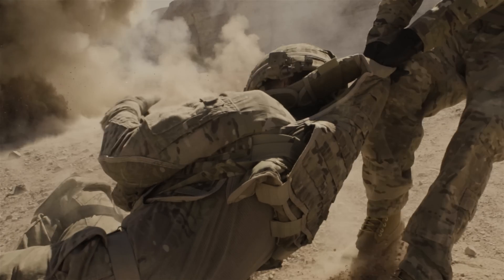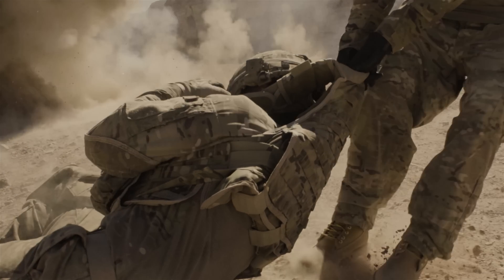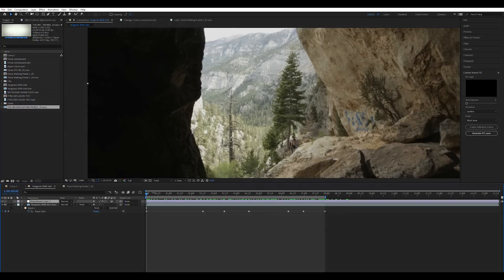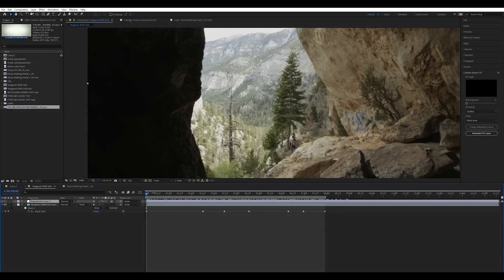So without further ado let's go ahead and jump into this tutorial and figure out how to use this new effect. All right guys here we are inside of Adobe After Effects and I'm going to give you two quick examples on how you can use this effect.